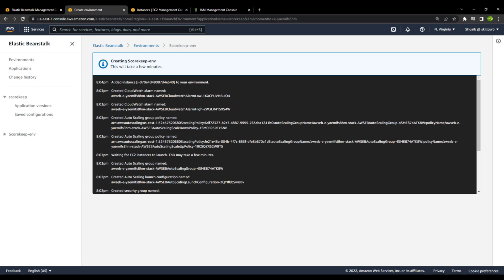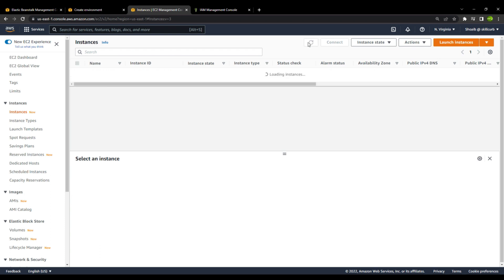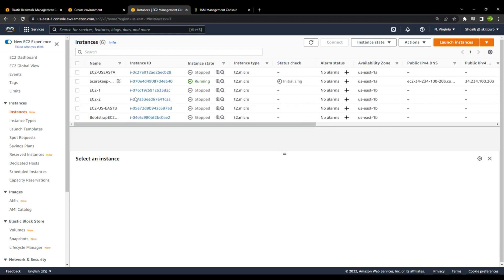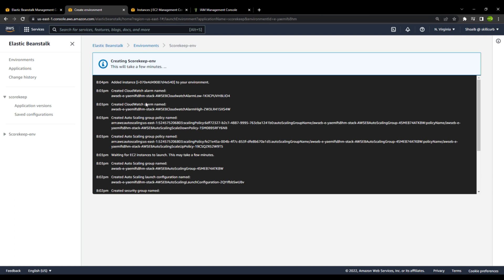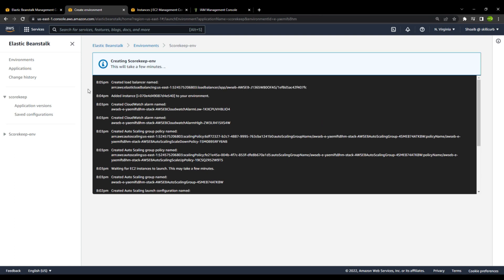An instance was added to the environment and the Scorekeep environment is now created and running, currently in the initializing stage with a T2 Micro free tier instance. If you are interested in selecting another instance type, you can, but keep in mind that T2 Micro is the free tier option — any other instance type will incur extra charges. Let's wait for the application to be fully up and running.